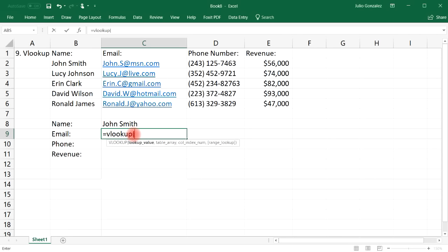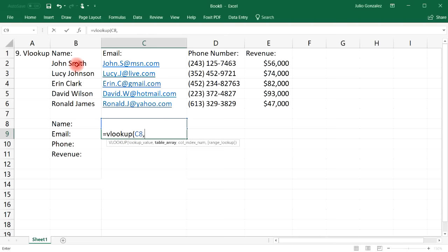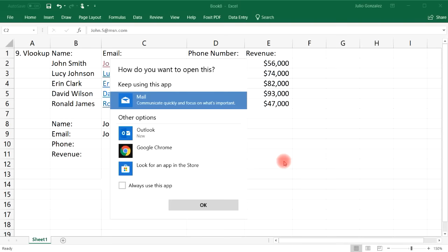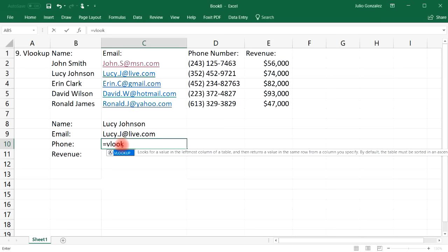Type equal, VLOOKUP, parentheses. The lookup value will be whatever is in cell C8. Next, select the entire table as the table array. For the column index number: column B is the first column in our table array, and the email address is in column C, which is the second column. Choose false for an exact match. We get John's email: john.s@msn.com. If we change the name to Lucy Johnson, the email address automatically updates.